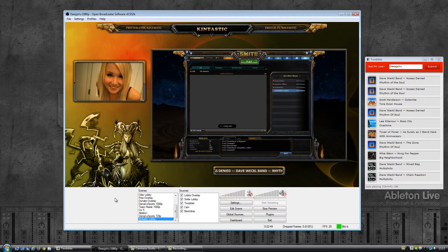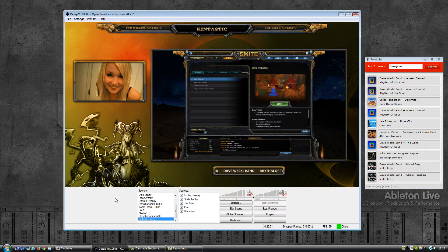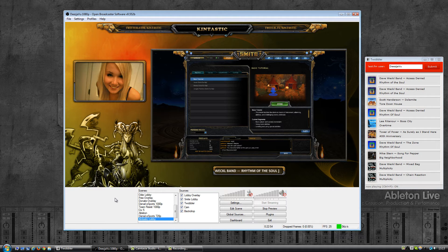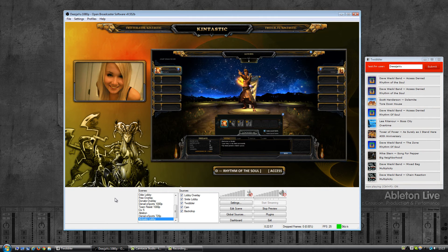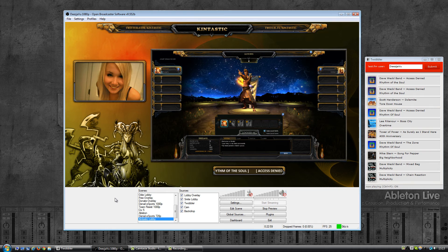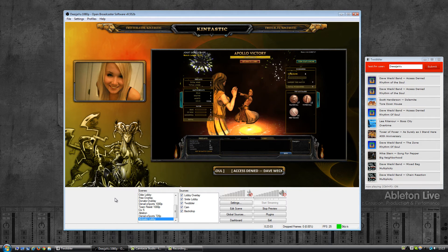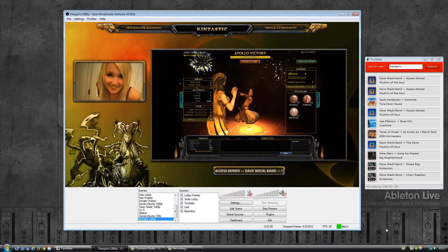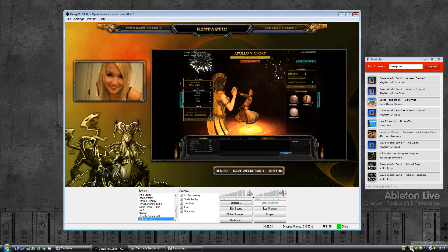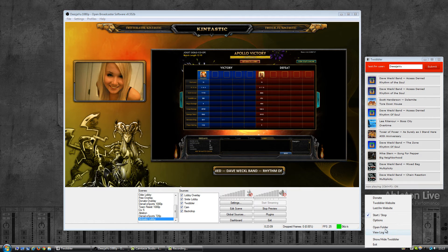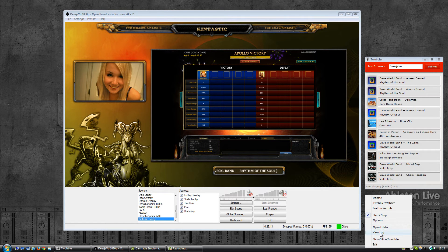But before I get into that, let's talk about some of the other things that have changed since Twobbler was first released. Since then I have changed how error messages are displayed, or rather I removed most of them, and they are now written to a log file which is in the subfolder where the text is written to.